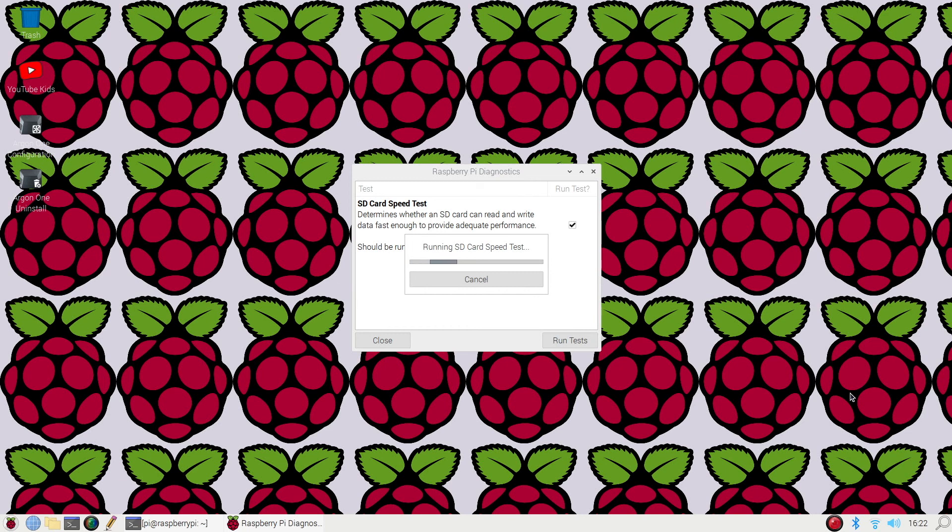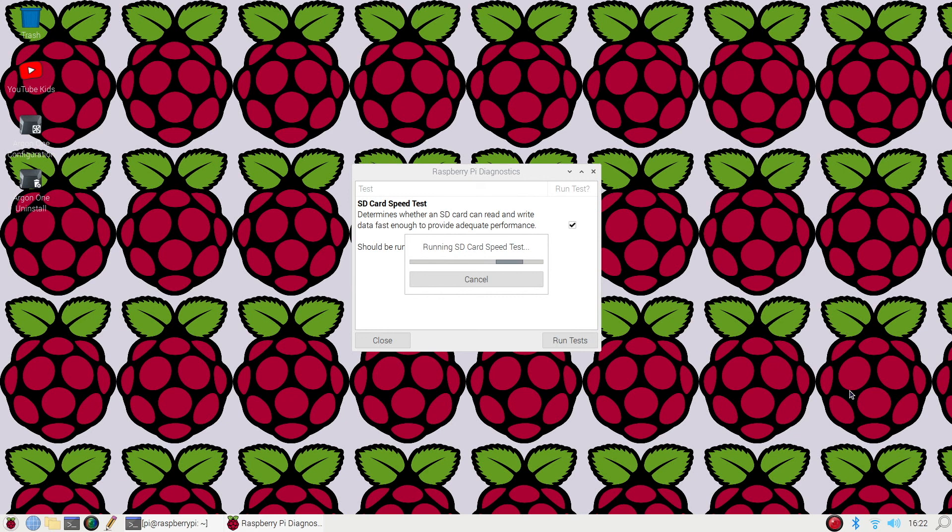When you run this for the first time, or every time that I ran it, it does take some time to run, so I'm going to go ahead and fast forward this video clip until we are completed.